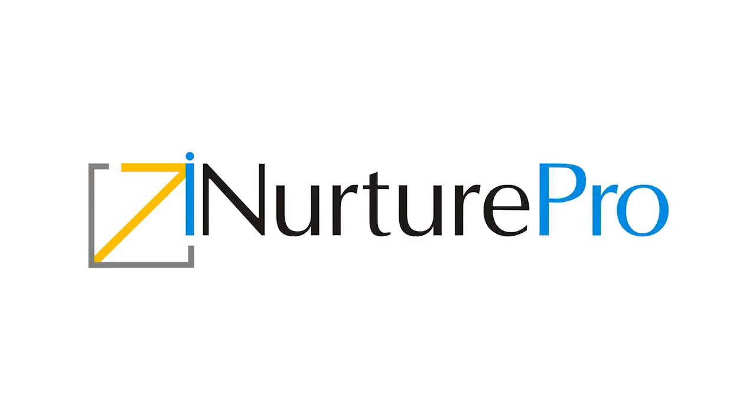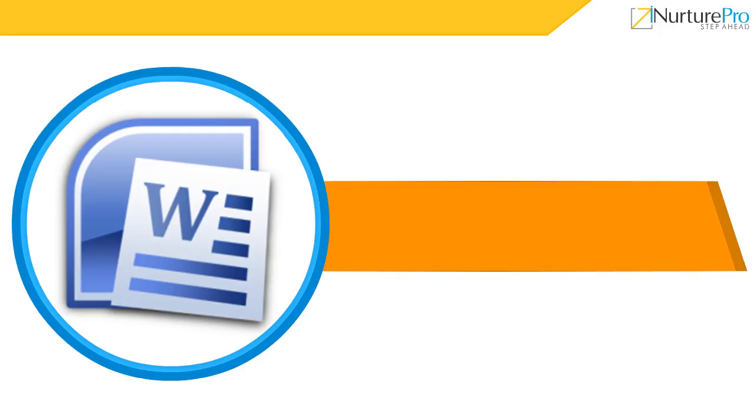Hello and welcome to iNurture videos. In this video, we will discuss how to use indents in Microsoft Office 2010.